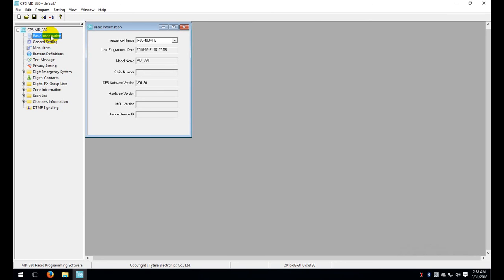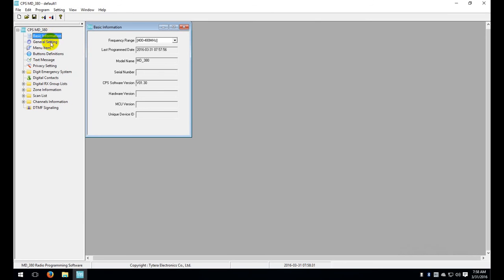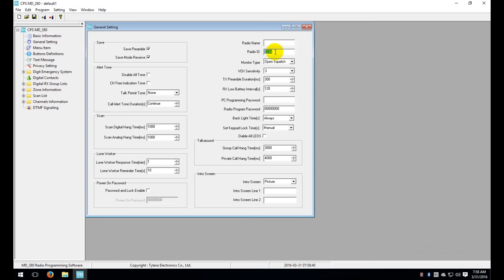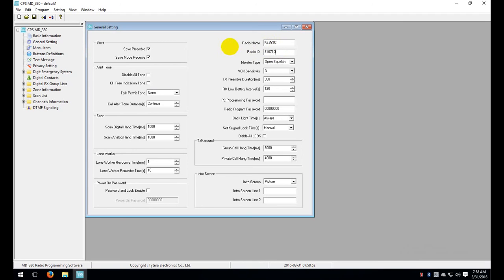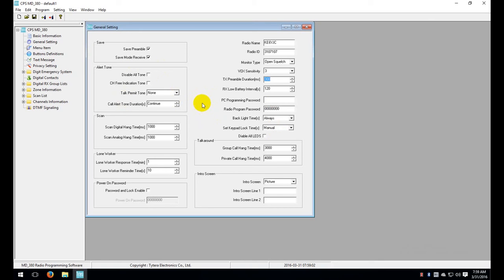You'll also want to confirm here under the general settings that you have your radio name and your radio ID. The radio ID is the very important thing. So we'll go ahead and fill this information. I'll put in here my call sign and my radio ID. Pretty much all the rest of the settings are okay. You can just leave them as default. I'll have another video that will cover those in more detail.